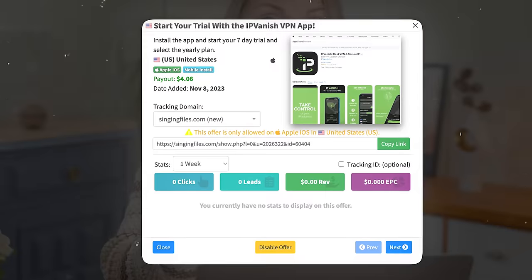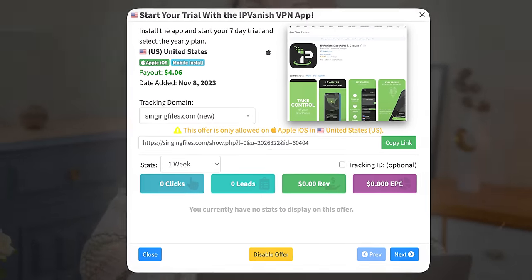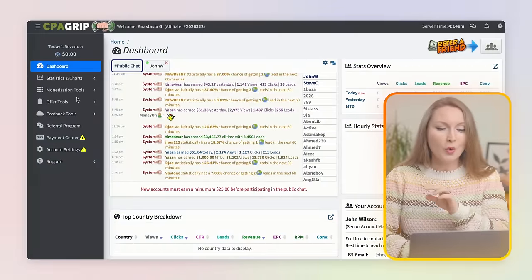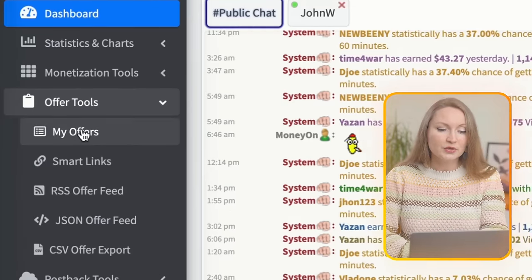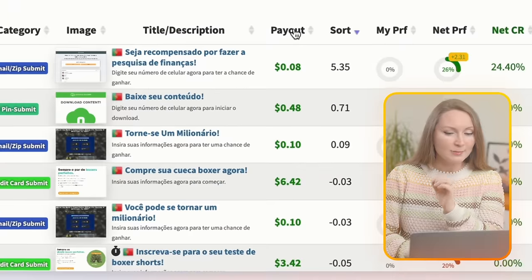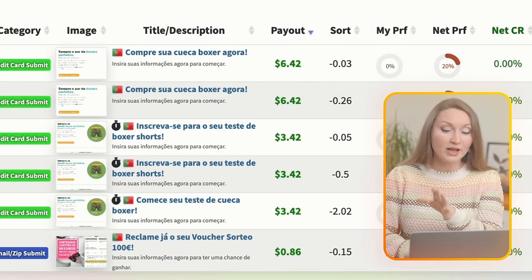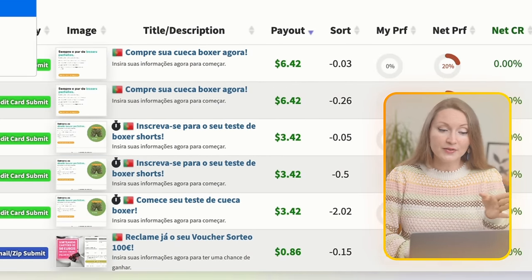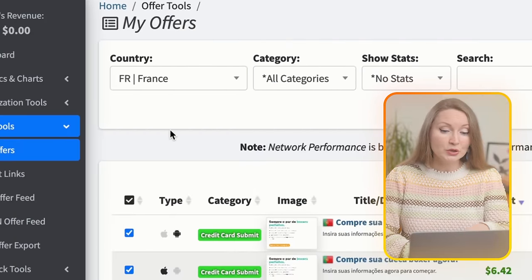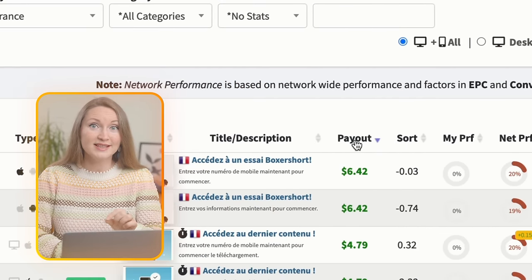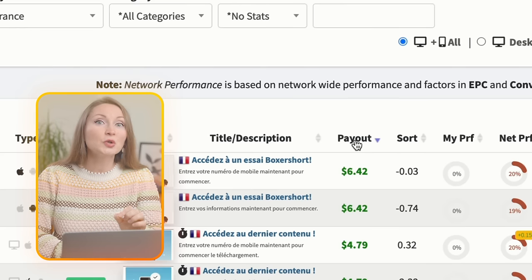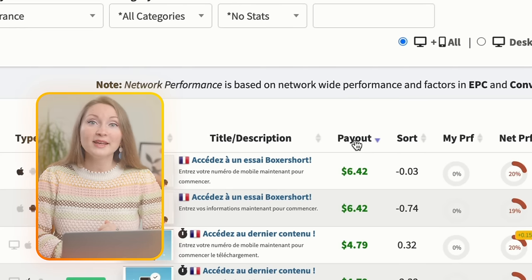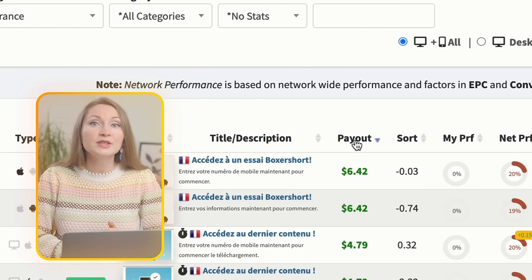Here's the deal - we're going to get links to different offers that we will promote. You can go to Offer Tools and then My Offers to see the current offers. Each offer has the payout value, and we want to find the offers with higher value. Keep an eye on this filter - by default it will show you the offers in the country of your IP address.